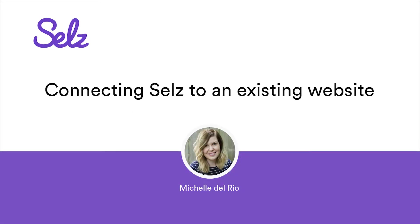Hey guys, my name is Michelle and today we will be going over the steps to add Selz to your existing website or blog.